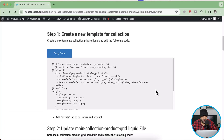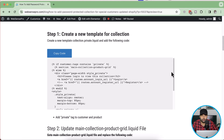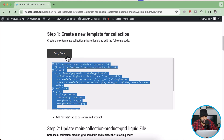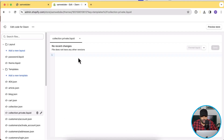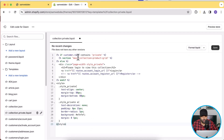Here are the step-by-step instructions which you will find in this YouTube video description — I'll paste the link there. In the newly created template, copy the provided code and paste it in, then click Save.